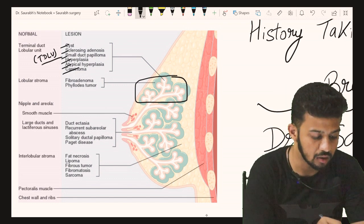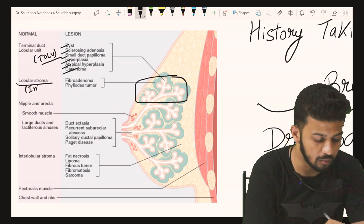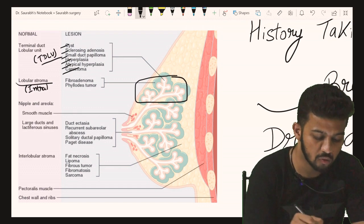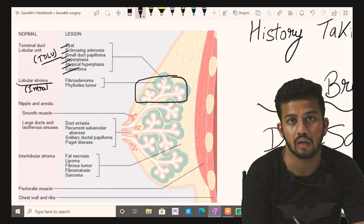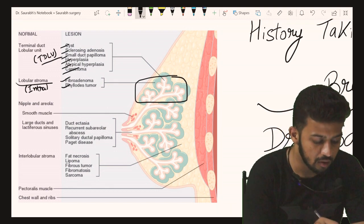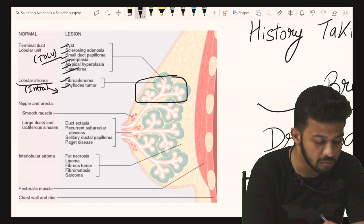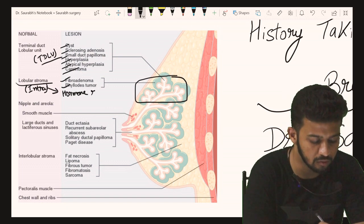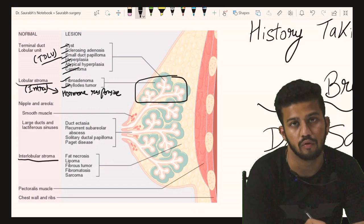The intra-lobular stroma is the surrounding connective tissue around the terminal duct and alveoli, from where fibroadenosis and phyllodes tumor arise. This is a key concern because the intra-lobular stroma is hormone responsive.